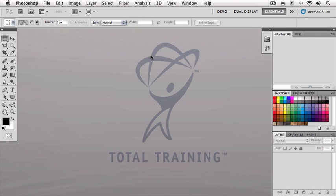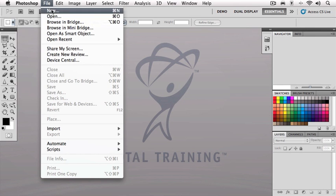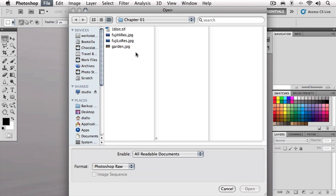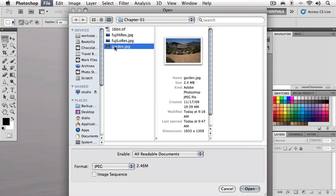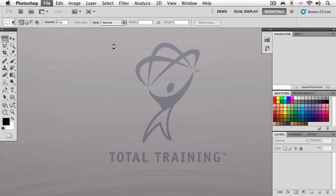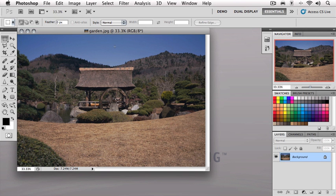So what do these numbers actually mean? To find out, let's open an image. We're going to go up to File, Open, and in my Project Files folder, in the Chapter 1 folder, I'm going to select the image titled Garden, and on the keyboard, I'll press the Return key to invoke the Open button.